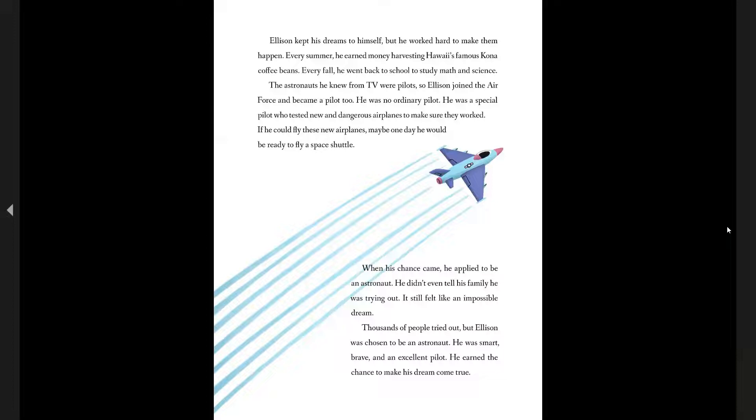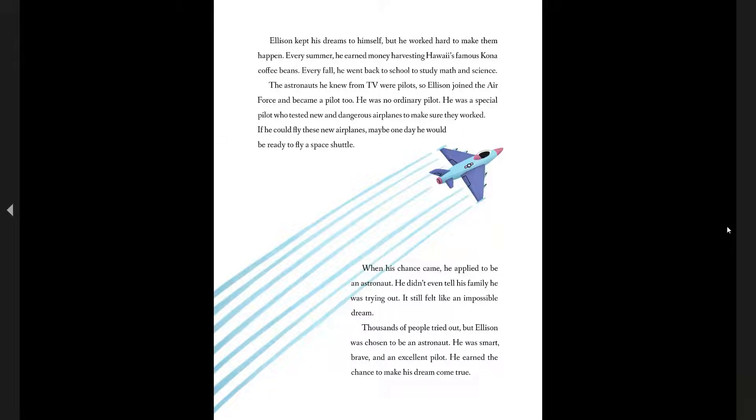Every summer, he earned money harvesting Hawaii's famous Kona coffee beans. And every fall, he went back to school to study math and science.